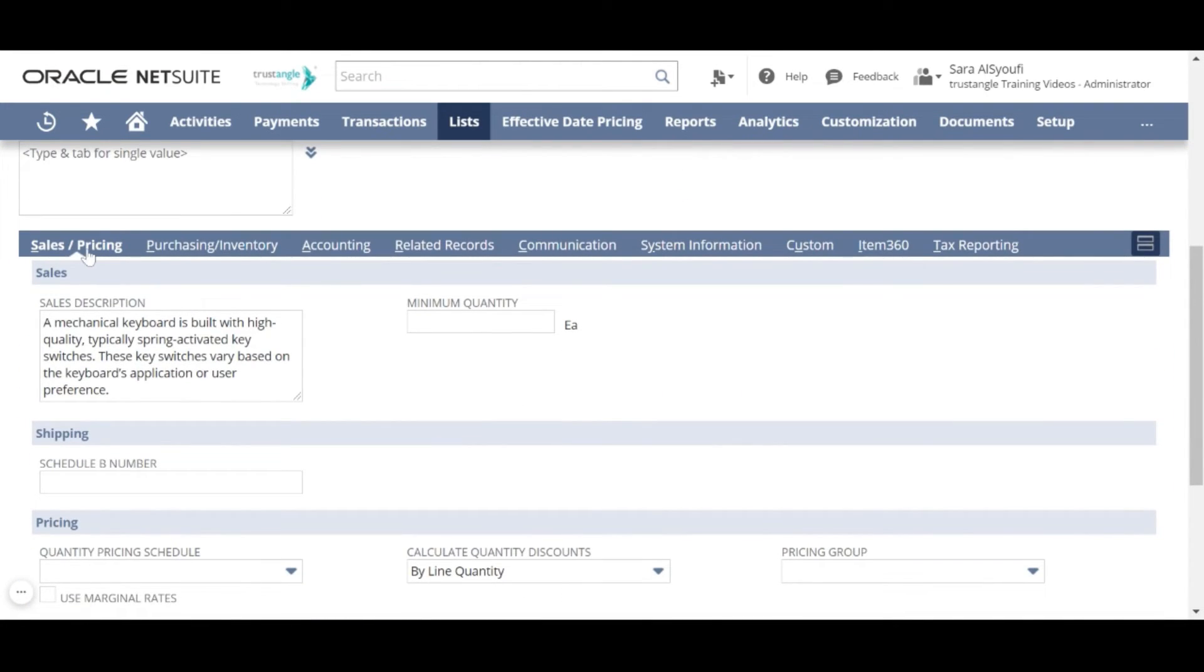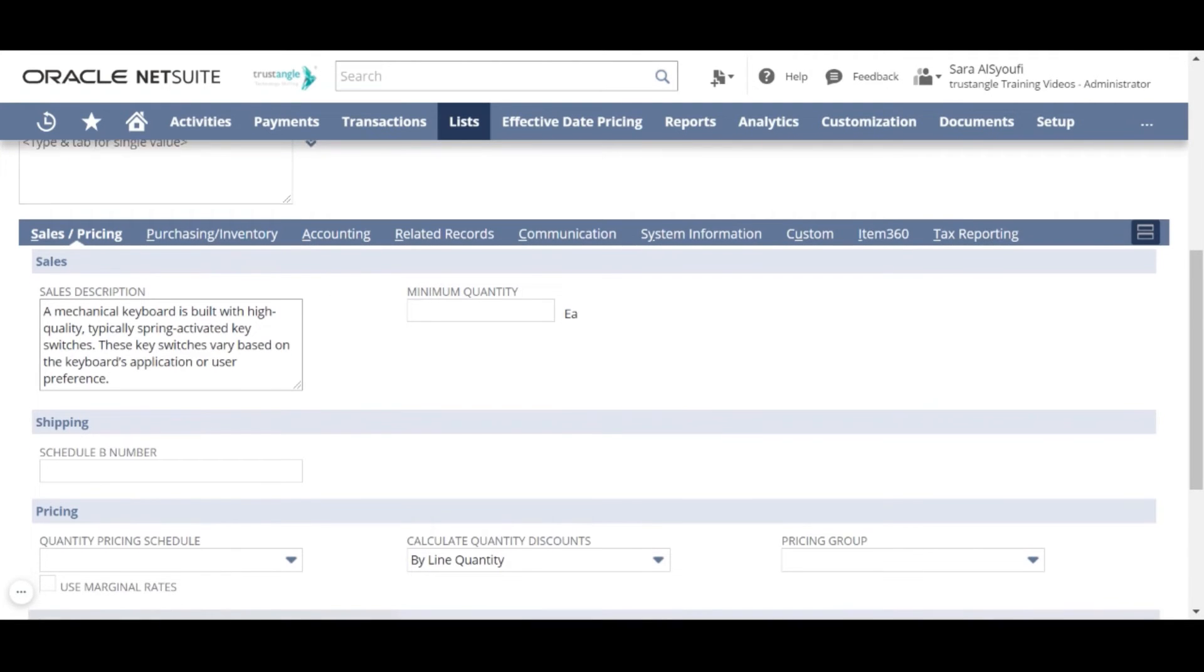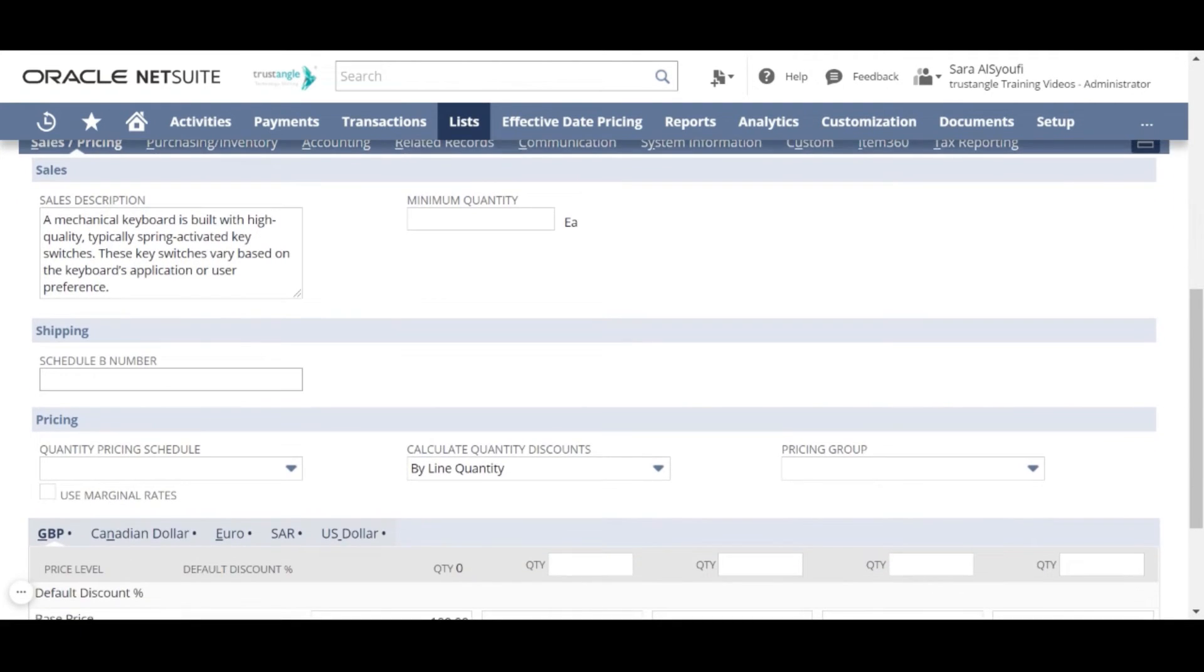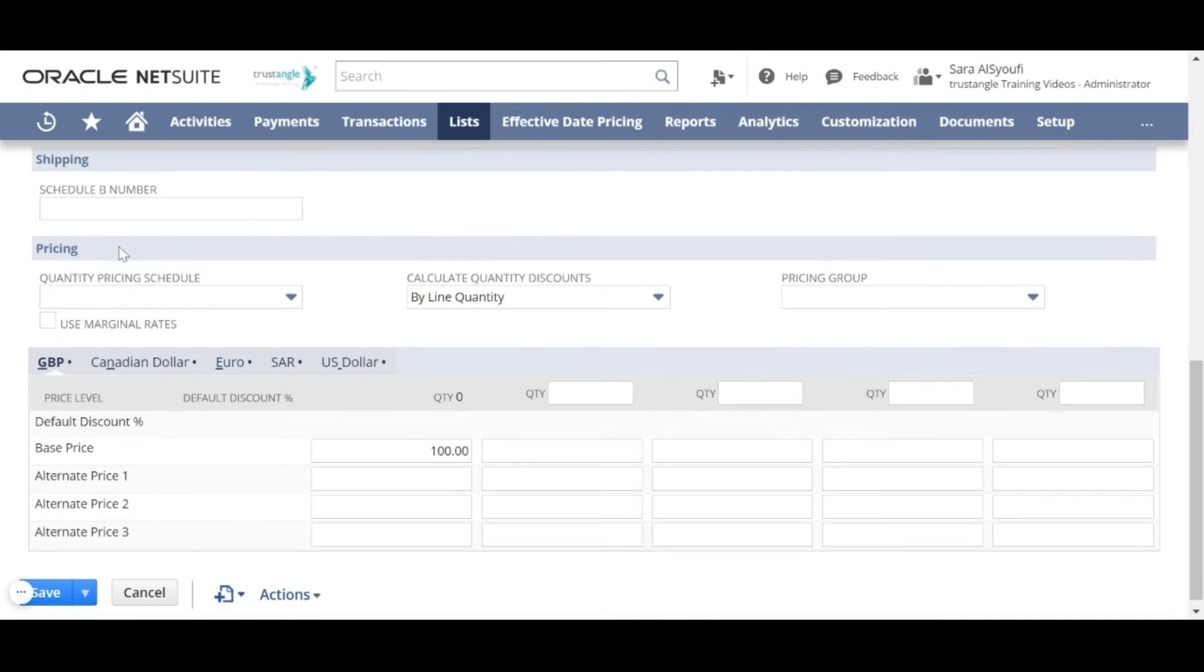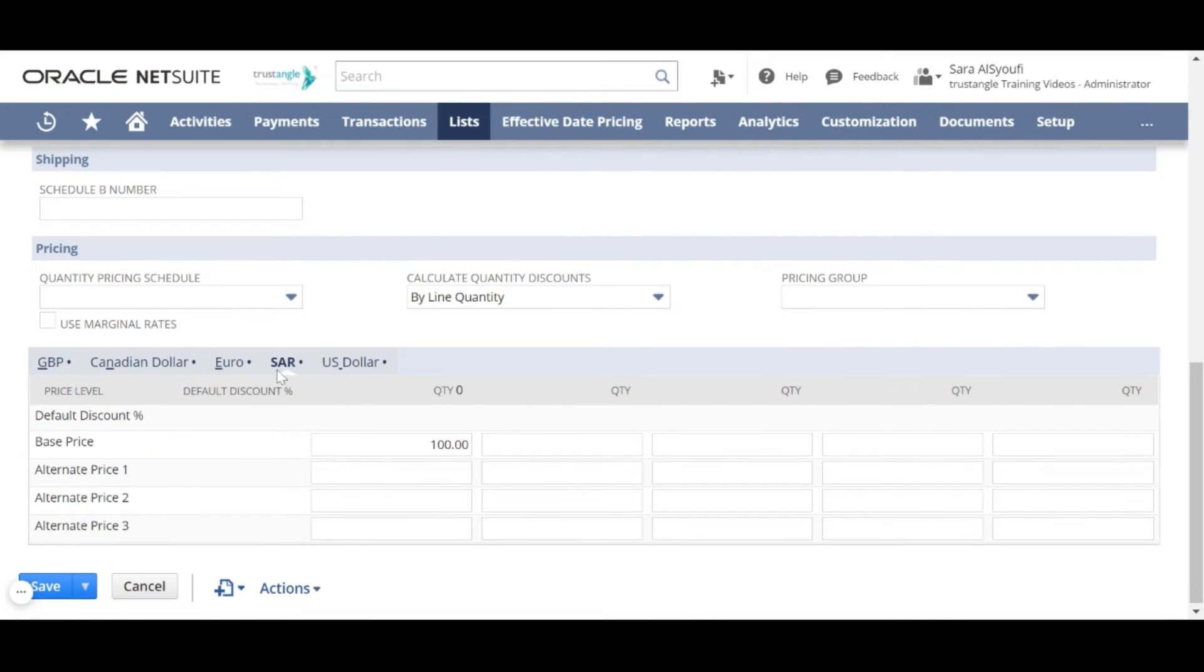In the sales and pricing sub-tab, write the sales description. On the pricing, you can assign the basic price for each currency for that item.